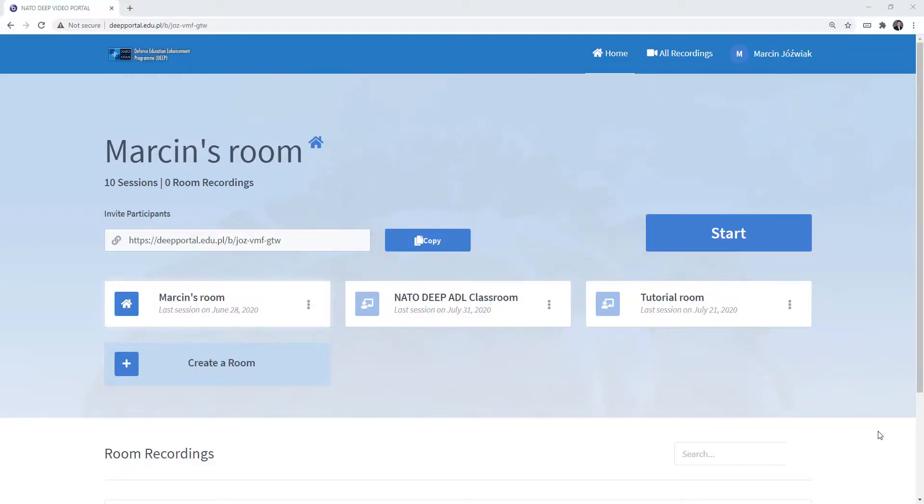Hello everyone, welcome to this short tutorial in which I'm going to show you how to manage your rooms inside a Greenlight interface of BigBlueButton. This is the first screen you're going to see after you log into our system, and this is the overview of your rooms.